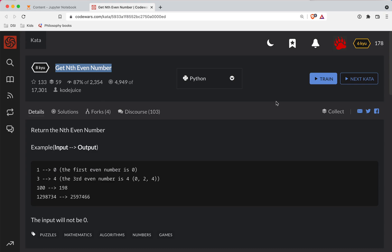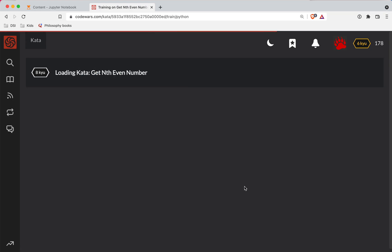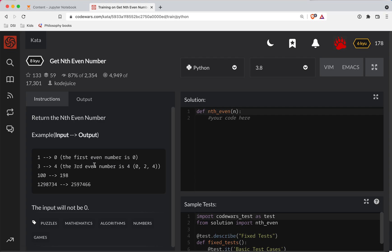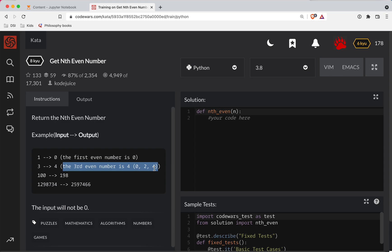So given, let's see input, output, return. Let's just see what we got here. Okay, so the first even number is zero. Okay, so you're given like a number here. The third even number is zero, two, four. Okay, so you're counting up how many even numbers there are. Okay, this makes sense.